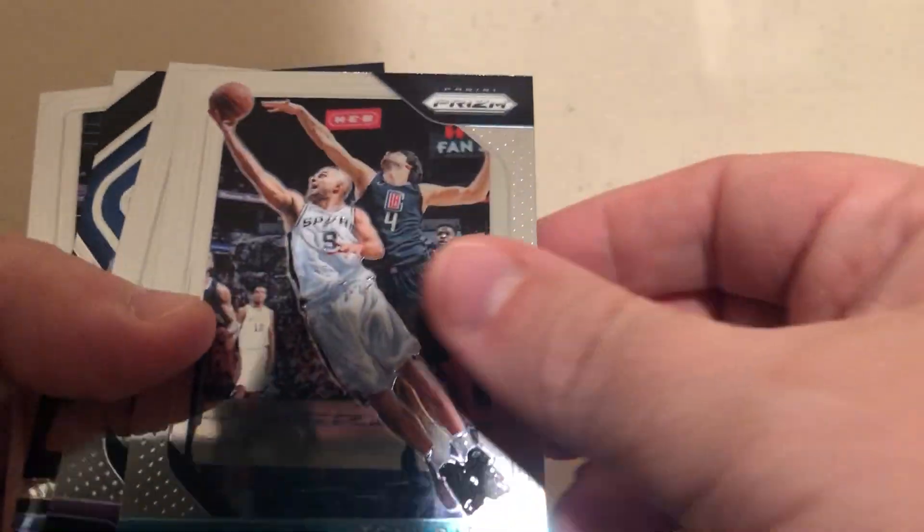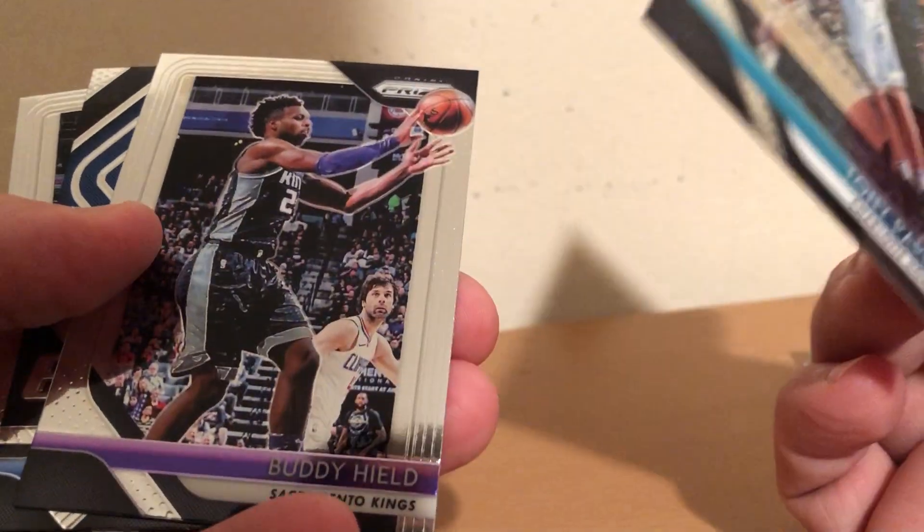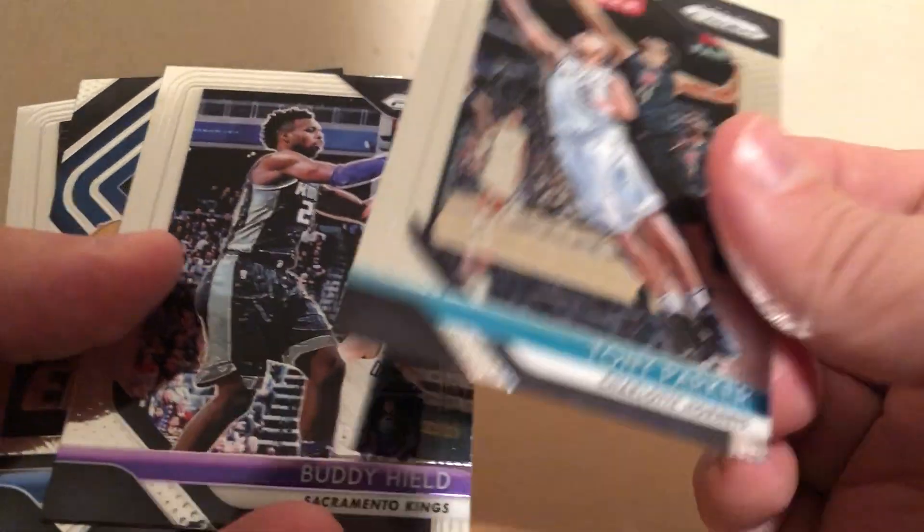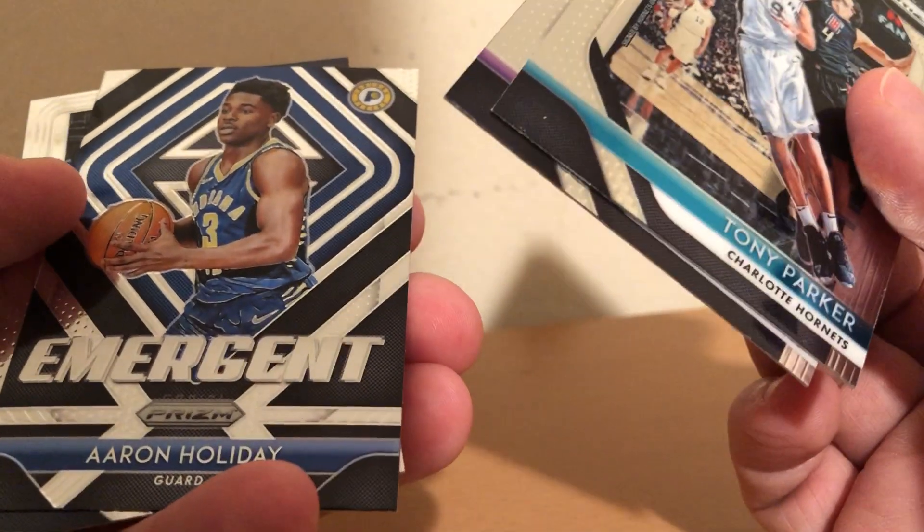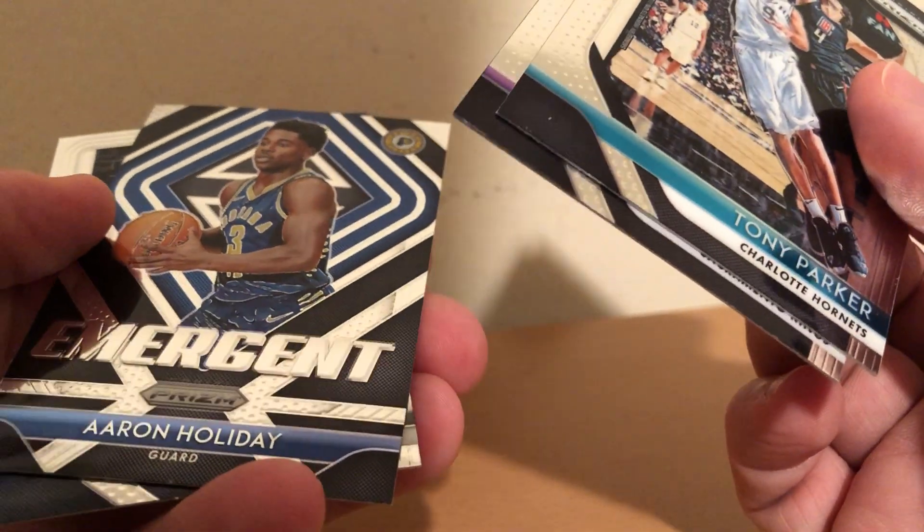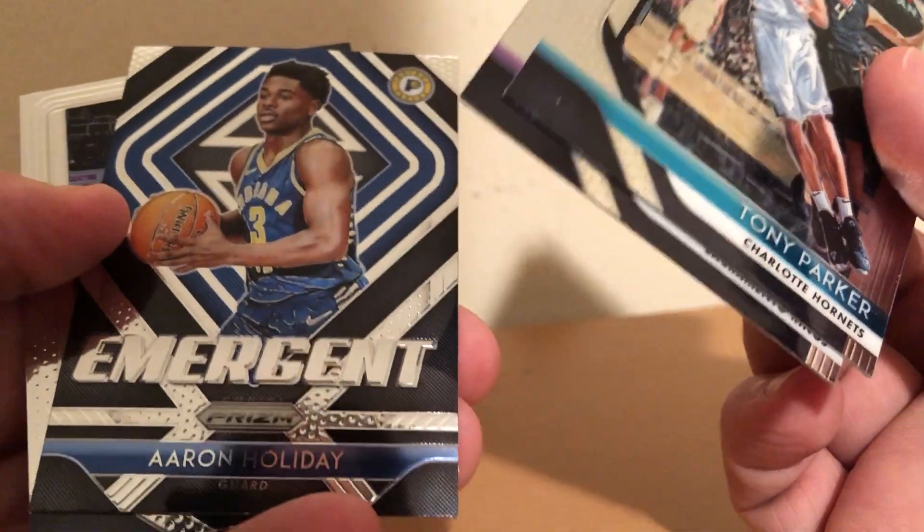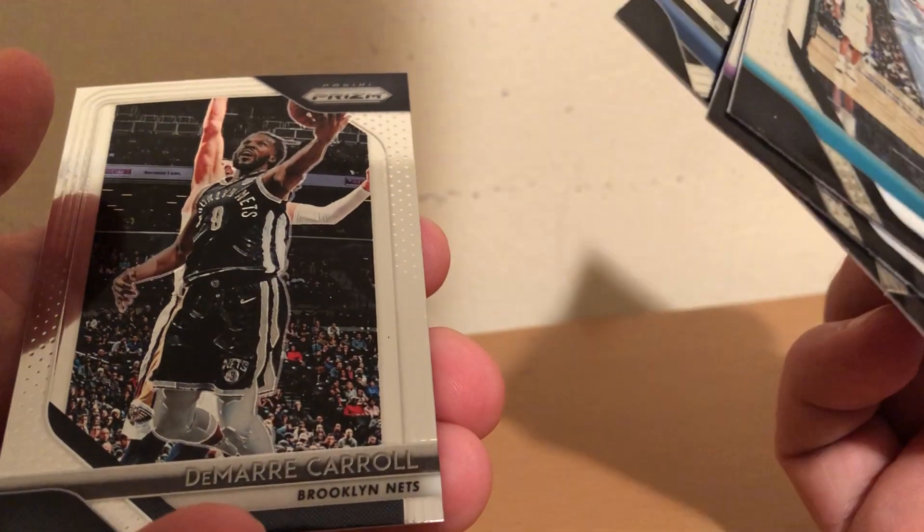Tony Parker, Buddy Hield, Emerging Aaron Holiday, and Damari Carroll.